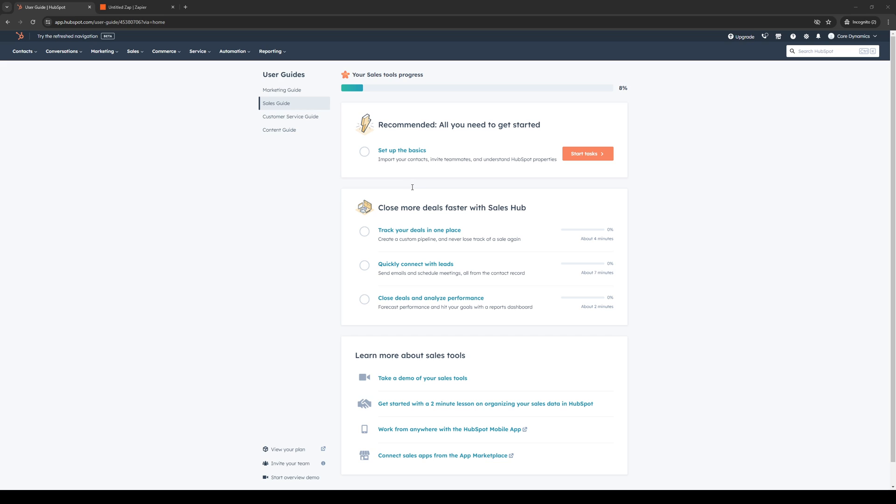To do this is quite simple. First, make sure you're logged into your HubSpot account and have the dashboard opened. Navigate to the top left corner of your screen where you'll be met with a bunch of different options to configure your site or your CRM page.